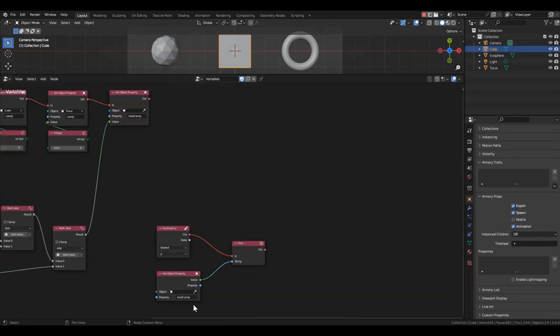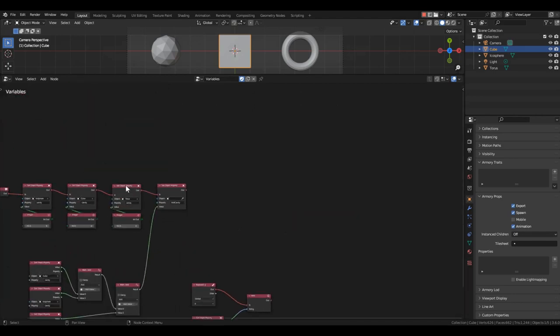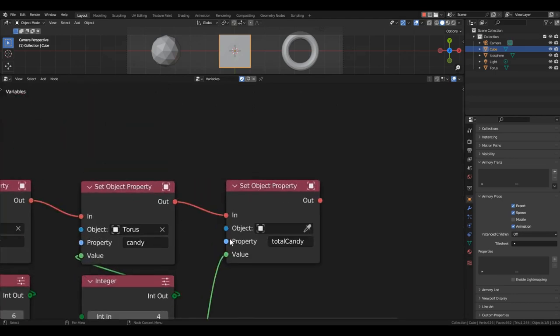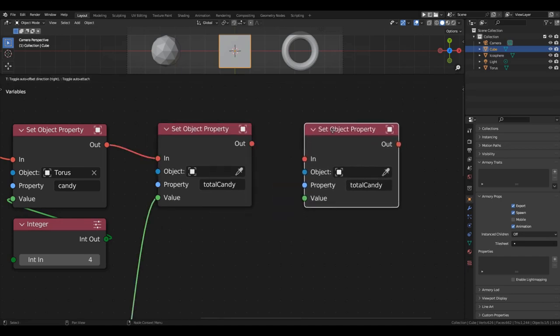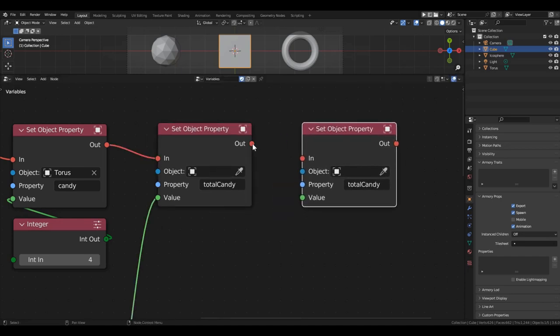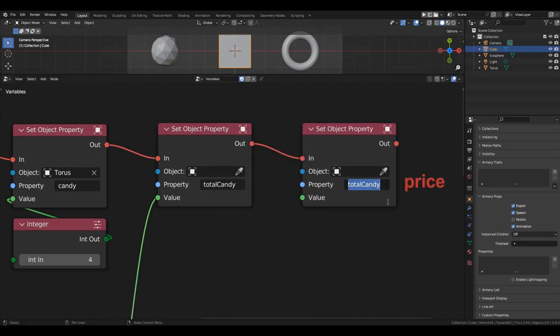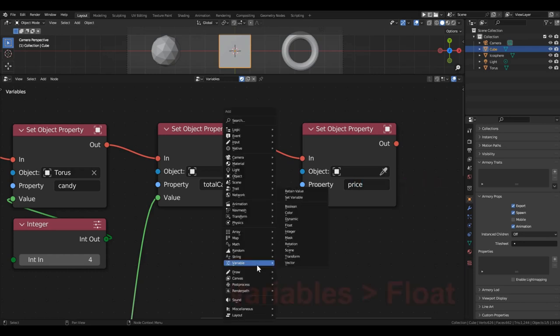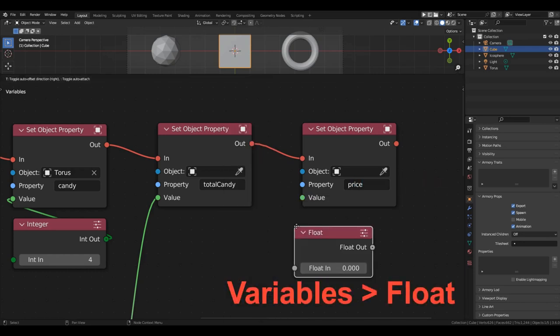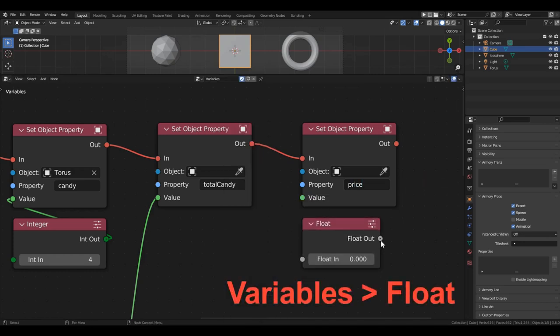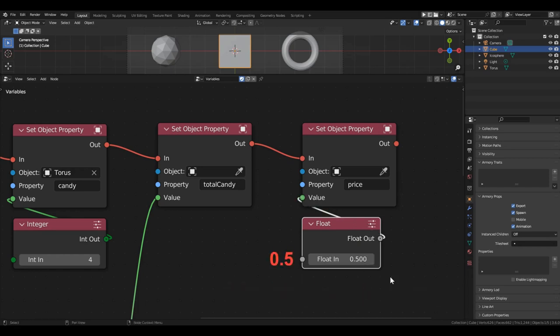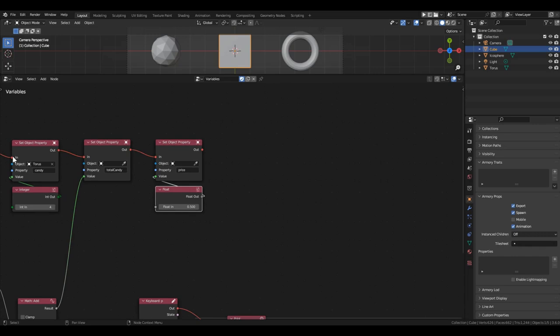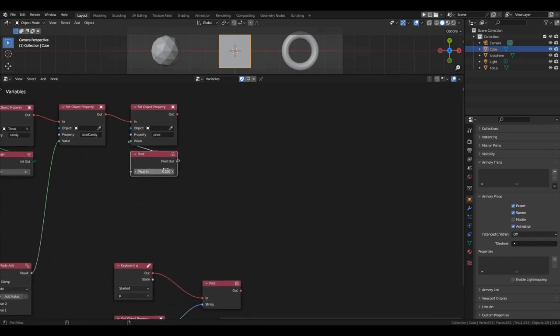Before moving on to the third way of creating a variable, let's add another variable for the scene. In the same chain at the start of the game, add another set object property block. Leaving the object field empty, name the variable price. This time we will use decimal values, so assign the value 0.5 using the float block.